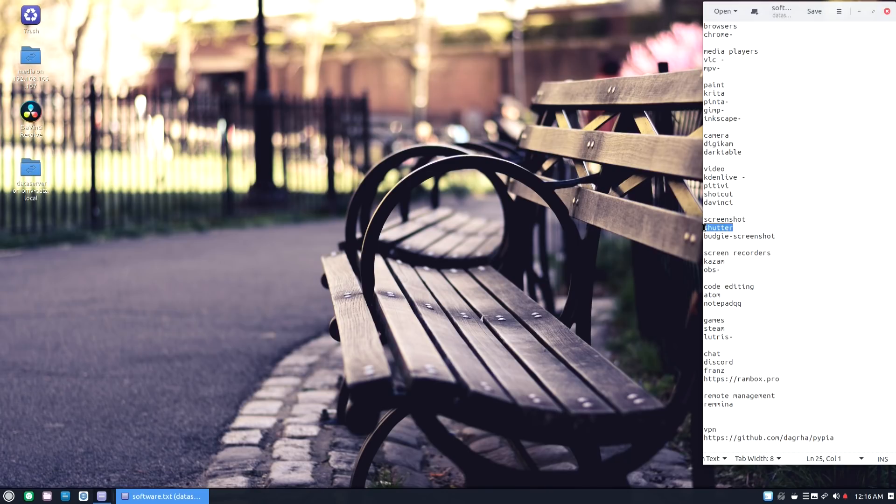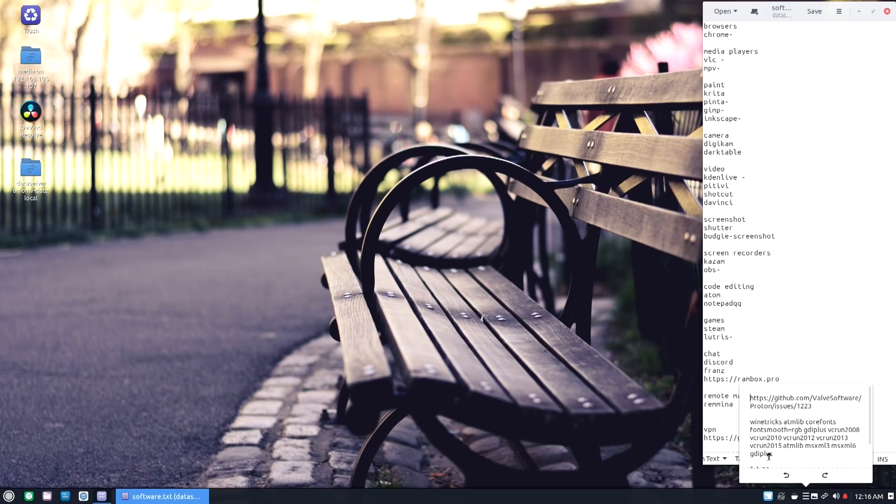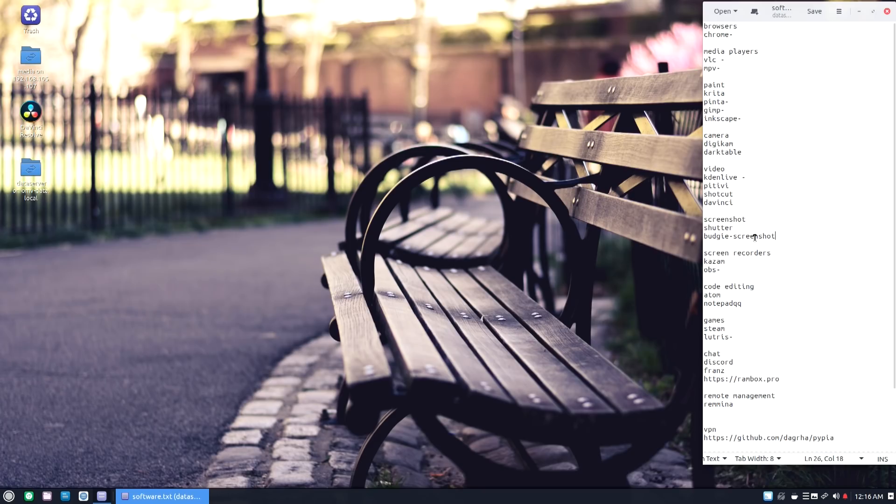Now as far as screenshot programs, I used to use Shutter. Shutter was a great program, but it kind of stopped development. So it works, but there's no updates for it. Budgie does ship with a really good screenshot program and I've been using that and it stays on the menu, so I'm fine with it as long as it works.